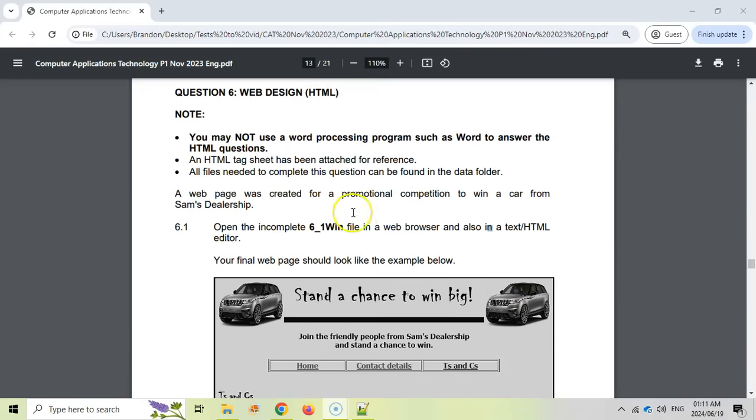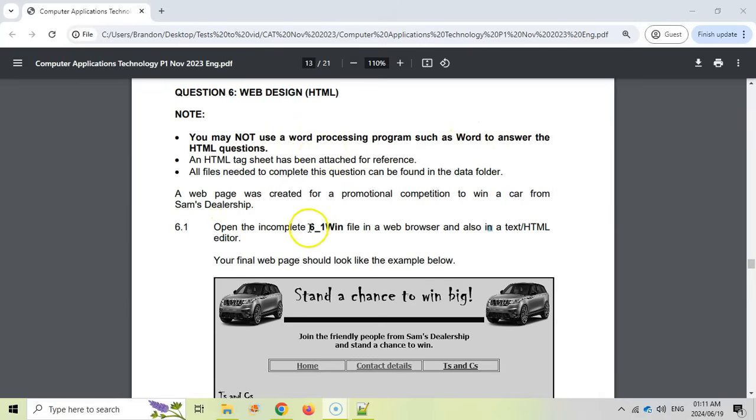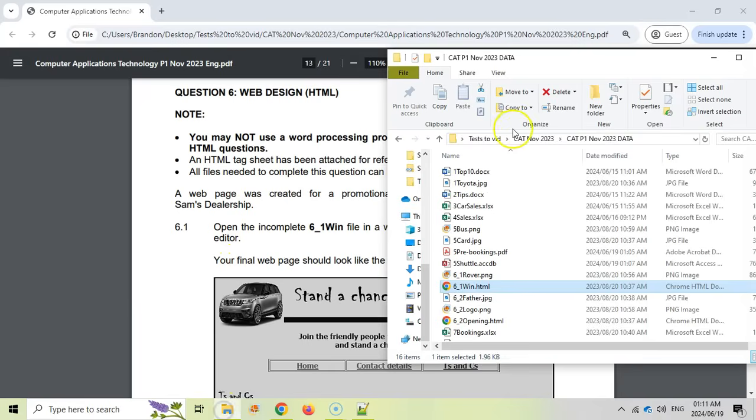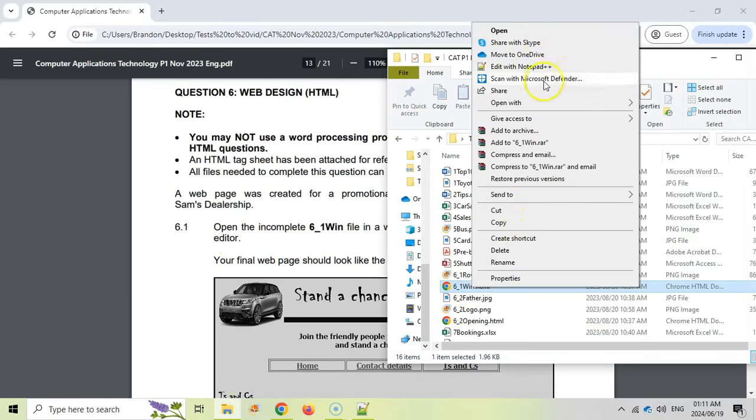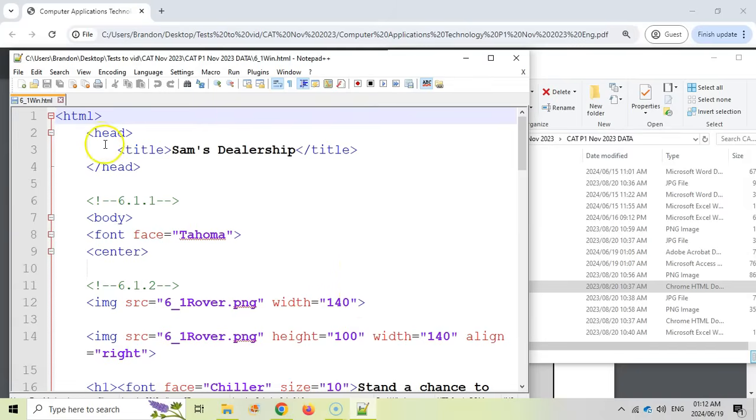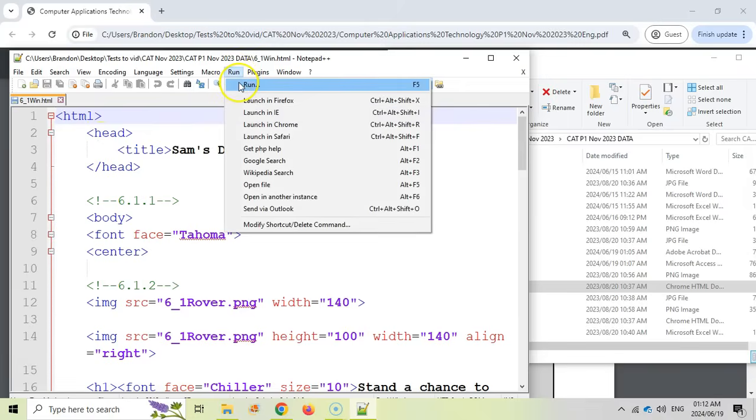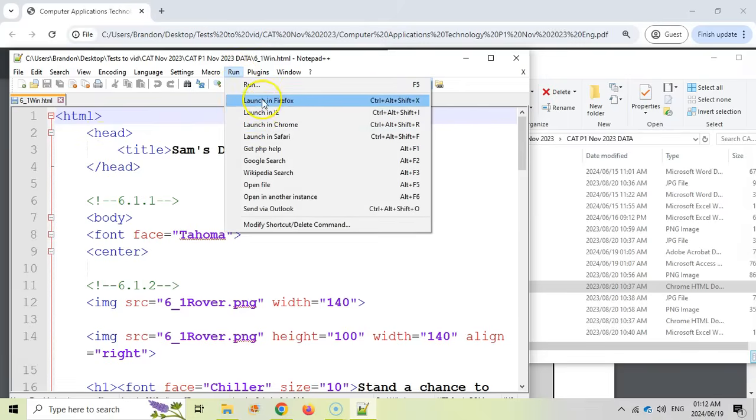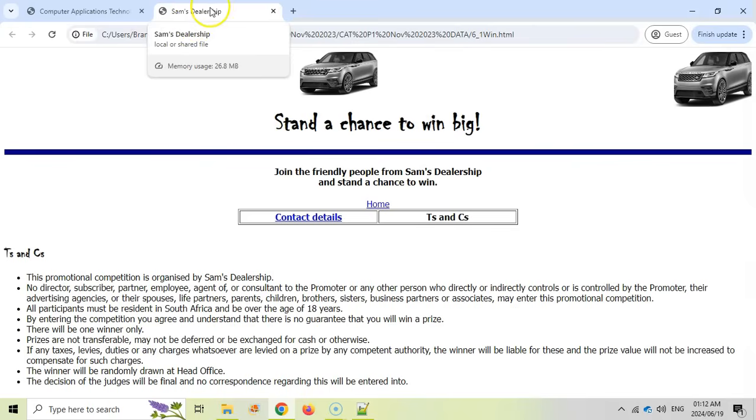Here we have the web design question. Straight away they ask us to not use a word processor like Word. We must use an HTML editor like notepad++. The first thing they ask us is to open up the 6_1 file in a web browser and an HTML editor. So let's show you how to do that quickly. There are my files. I'm going to right click on that one. You can either edit it with notepad or notepad++. Notepad++ is the one I tend to use depending what your school has installed and then it'll open up. Then you can start to run it in one of your browsers whichever one's on your machine. I'm going to run it in Chrome and it's opened up in a tab in a browser.